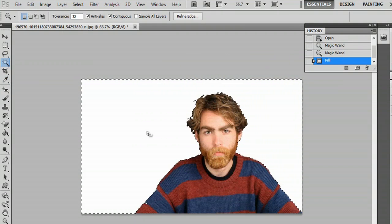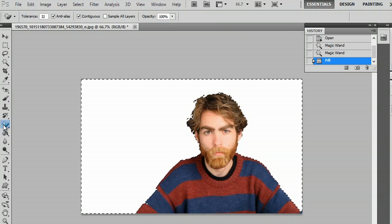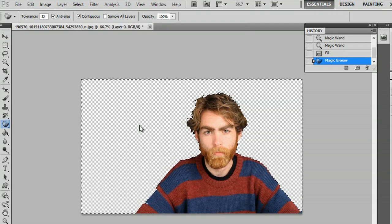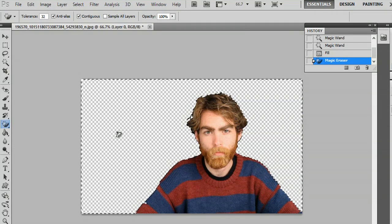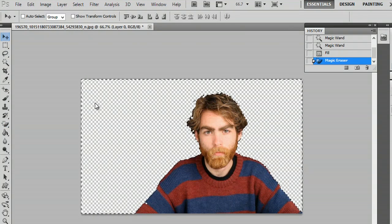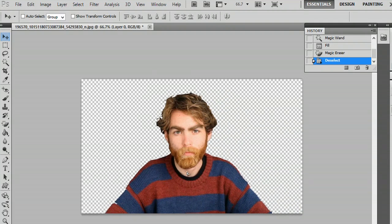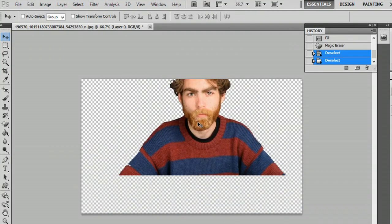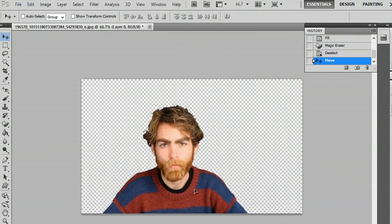Now he has white behind him. I'm going to take the magic eraser tool, which is underneath the eraser tool, and just erase this white. Now I'll hit the move tool and Control+D to deselect. And now our subject is cut out from his background.